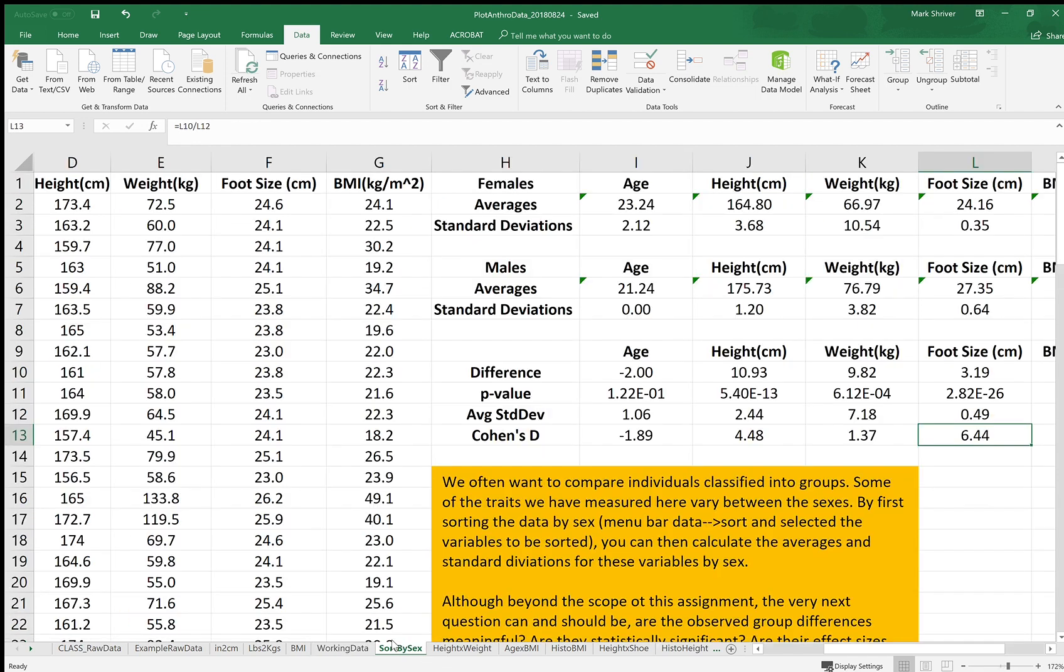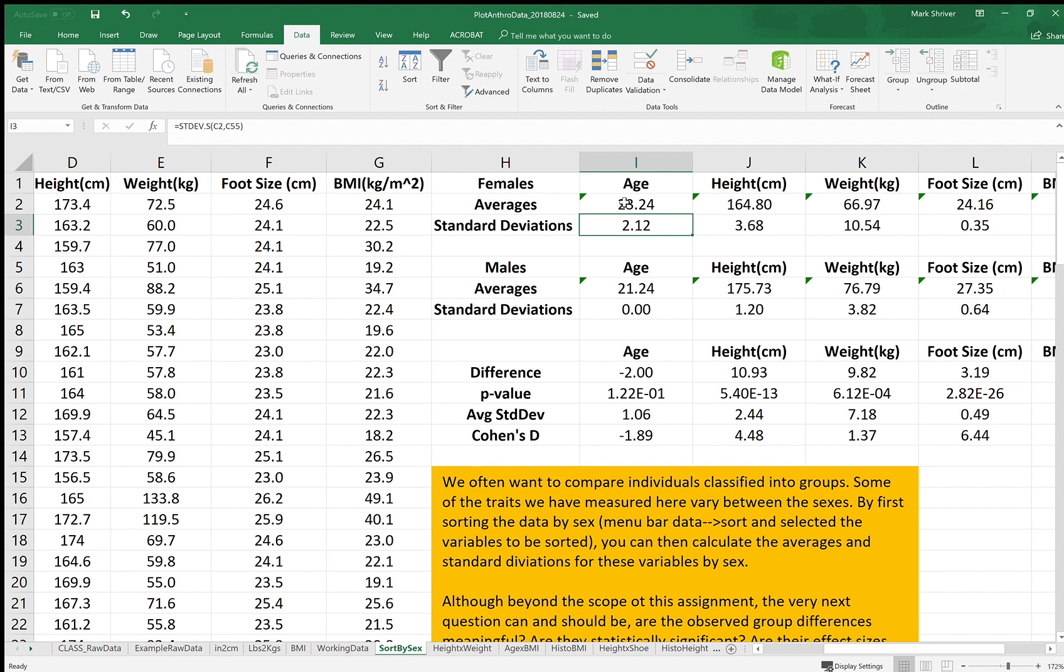We often want to look at groups, different groups of individuals. Here we've grouped by sex, so females in one group, males in another group. The averages are shown, calculated, and the standard deviations.